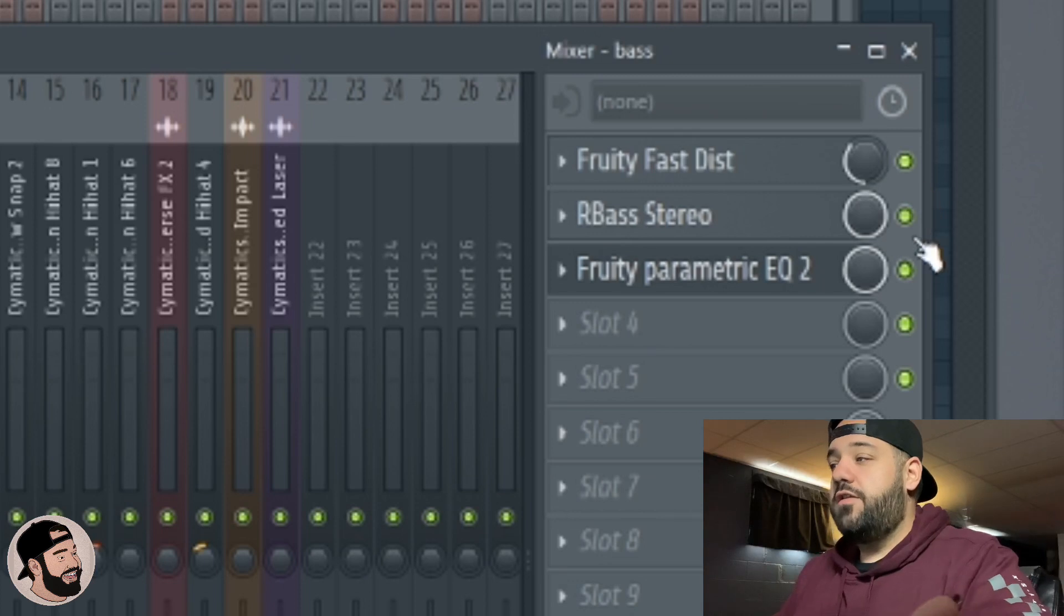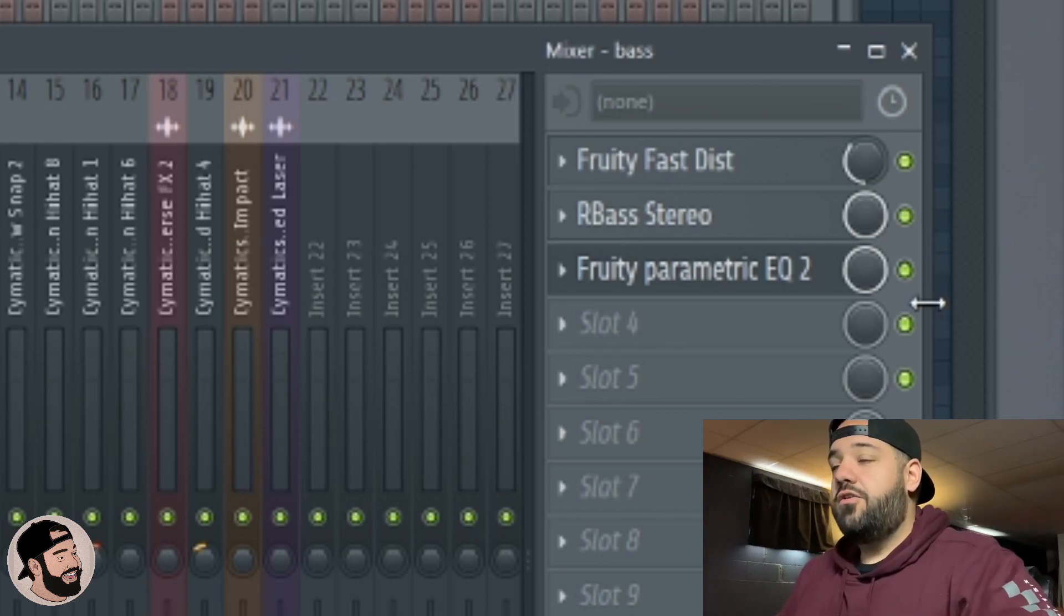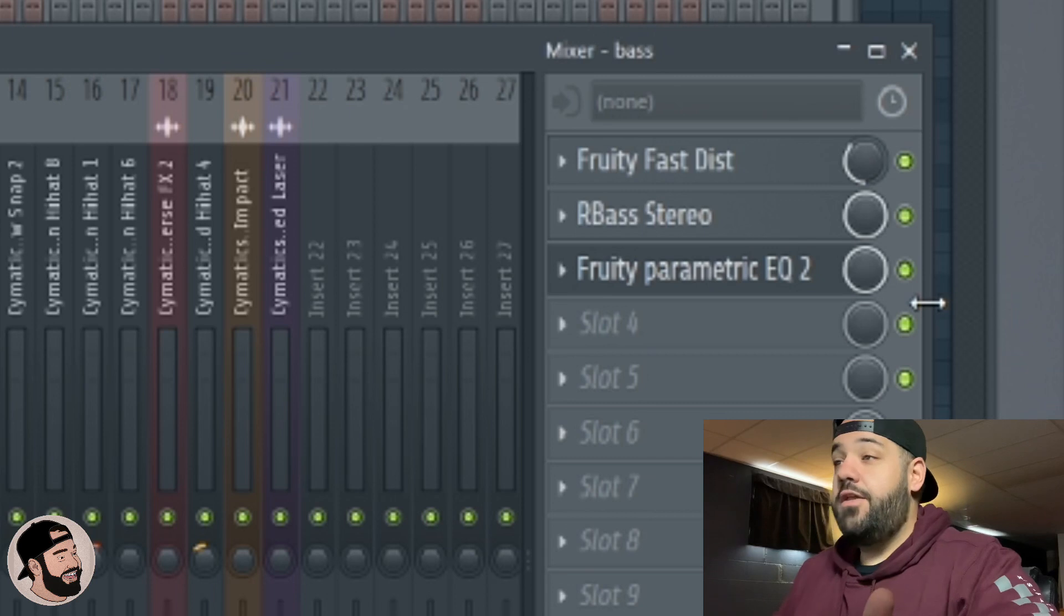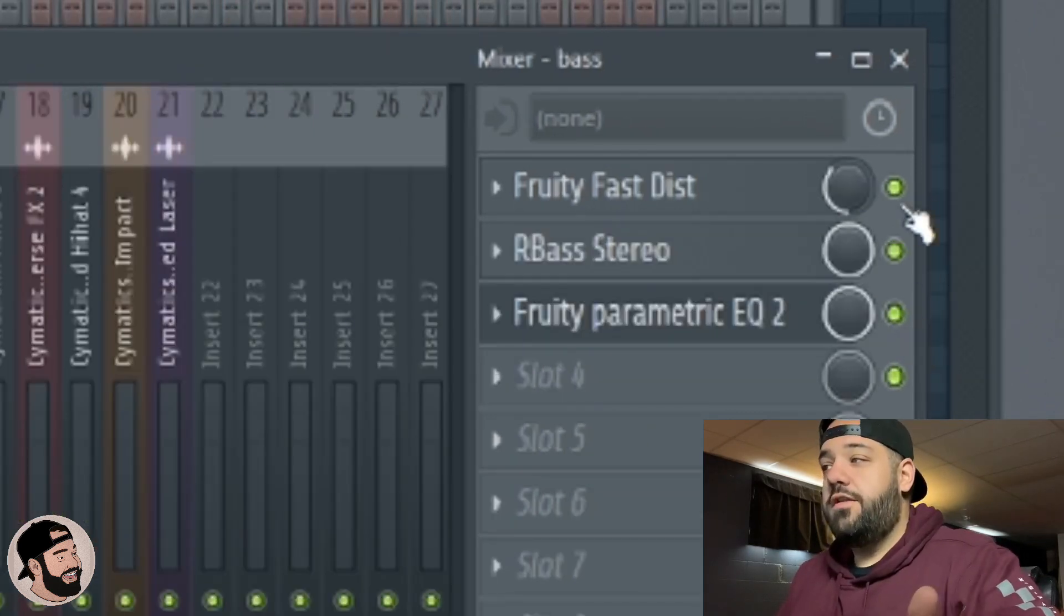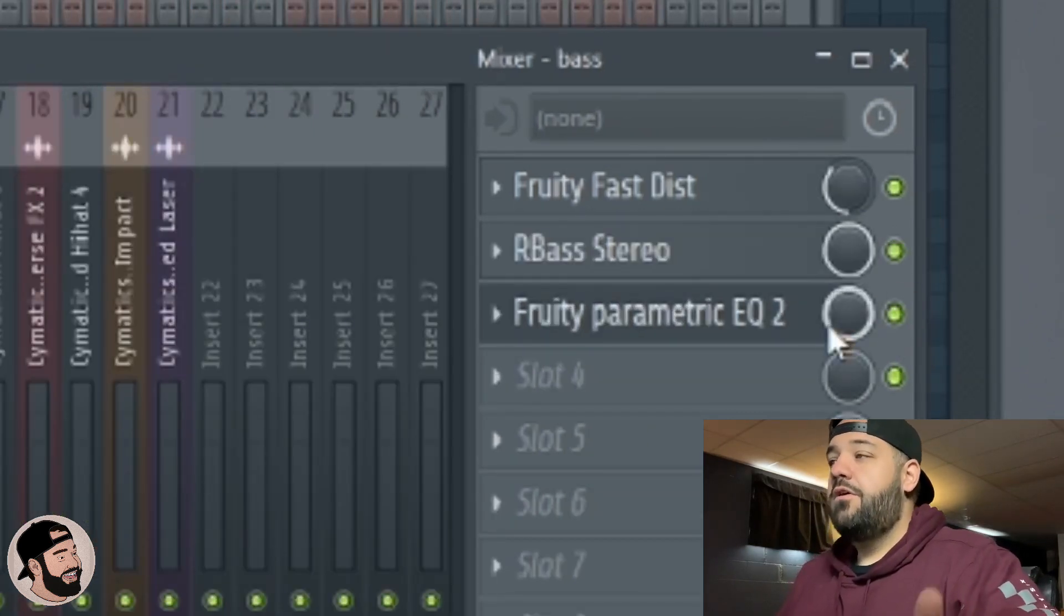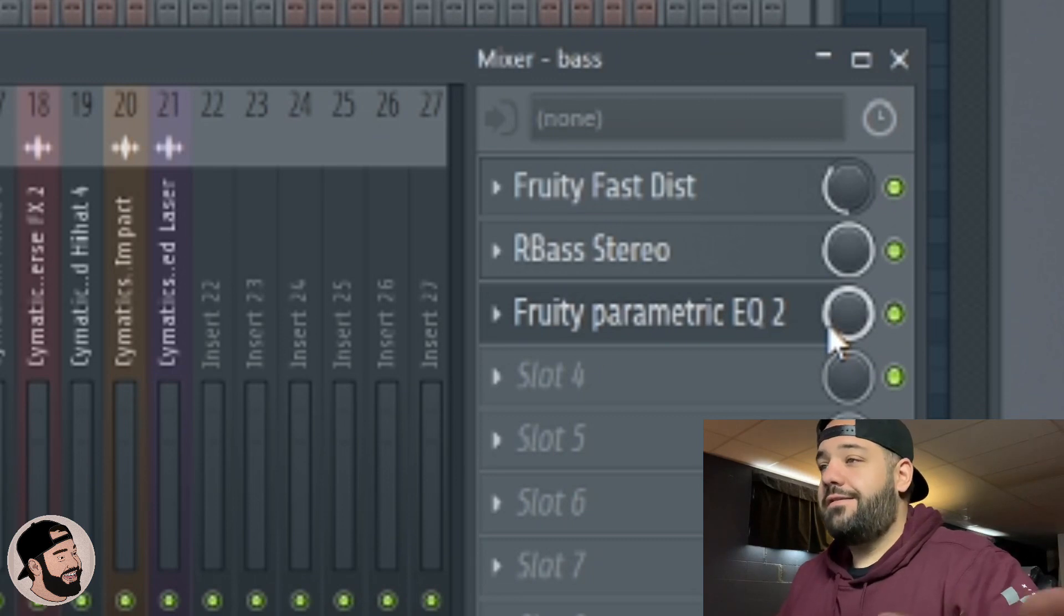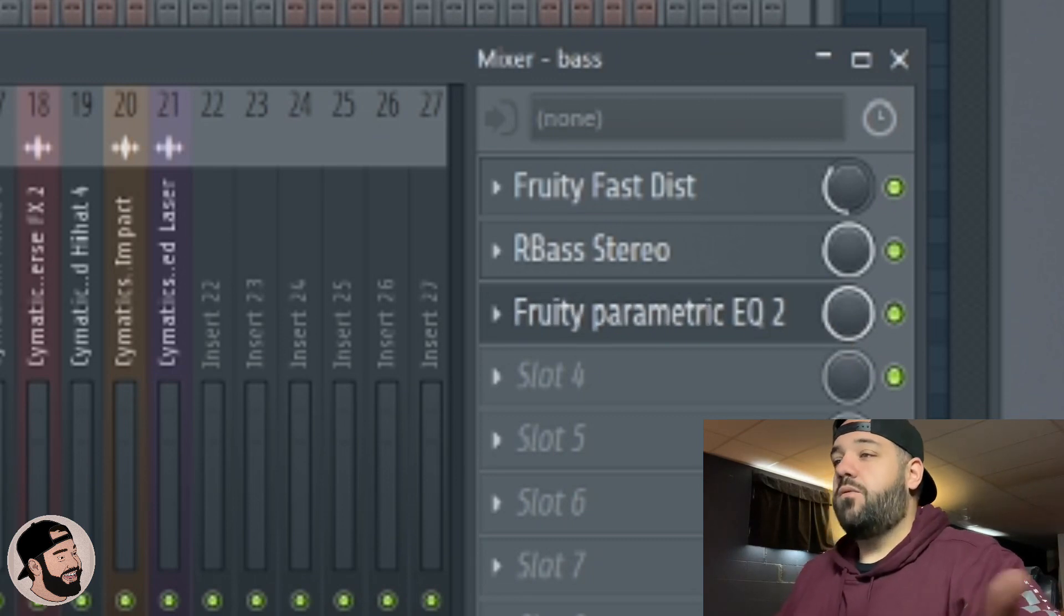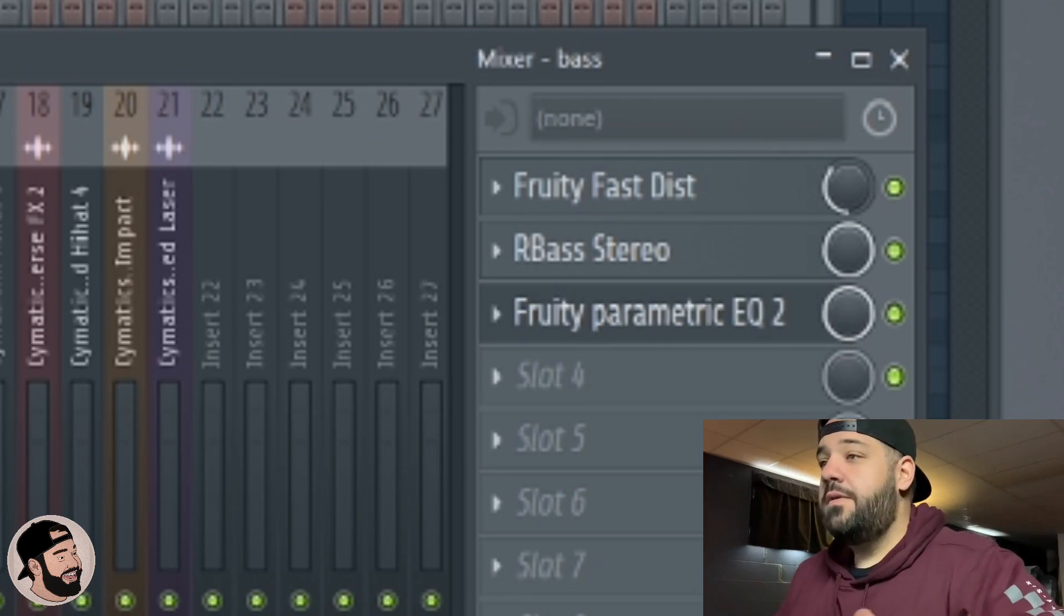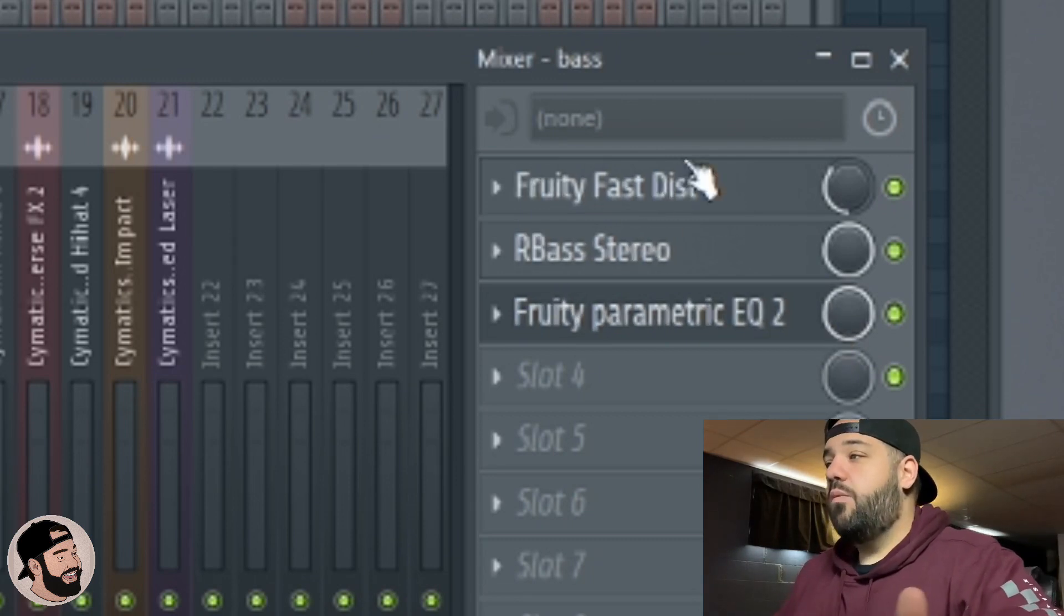If you want to print this to audio you can turn these plugins off so that way you're bouncing out a dry audio file. Right now I like the way these effects sound, so I'm going to export them the way they are with the effects.